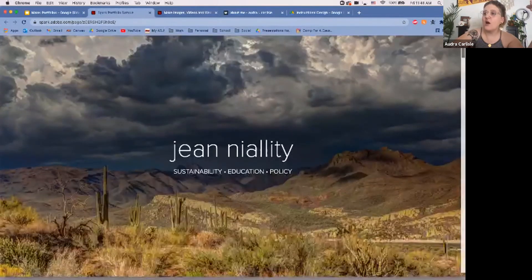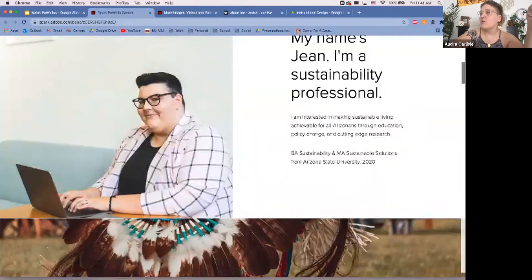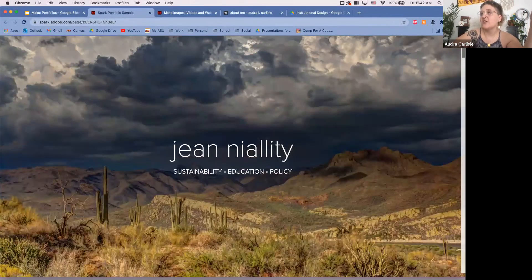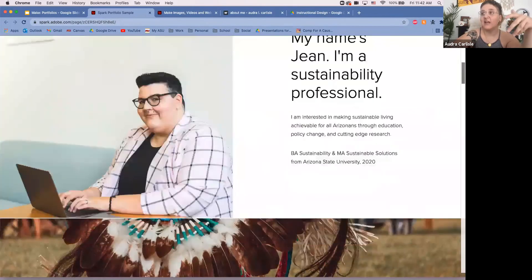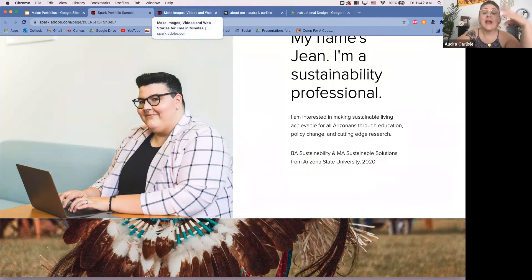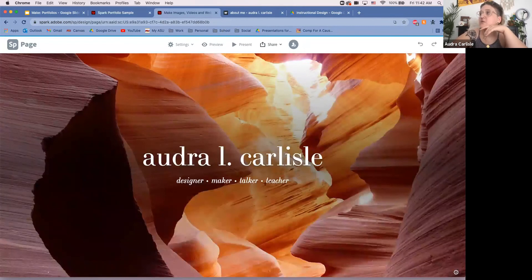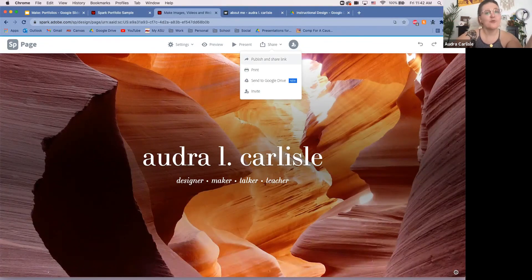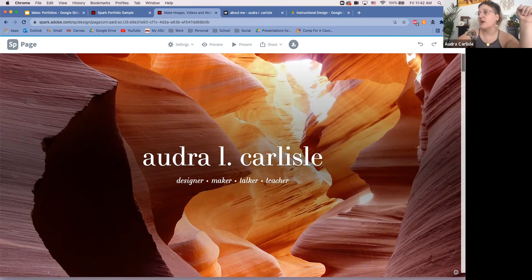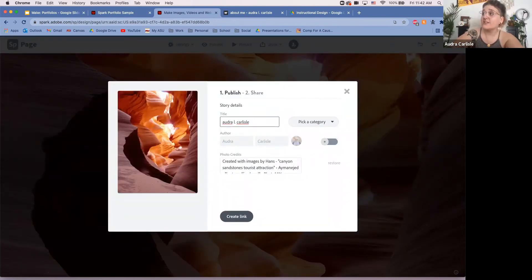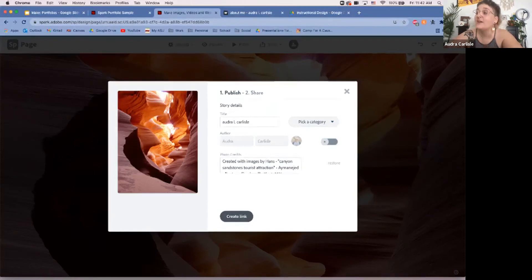Going back to Gene's page to show what a finalized page looks like — you don't see the plus signs and editing controls, it just looks like a real finished website. Once it's saved, go up to the Share section. You have different options: you can publish and share a link, toggle your name as author on or off, and pick a category — students will generally choose Education, but it could be Business, Causes, or others.